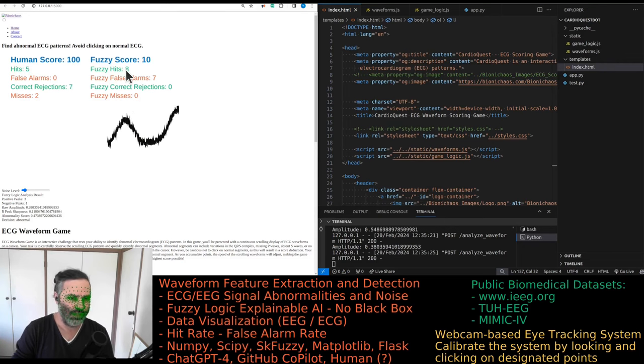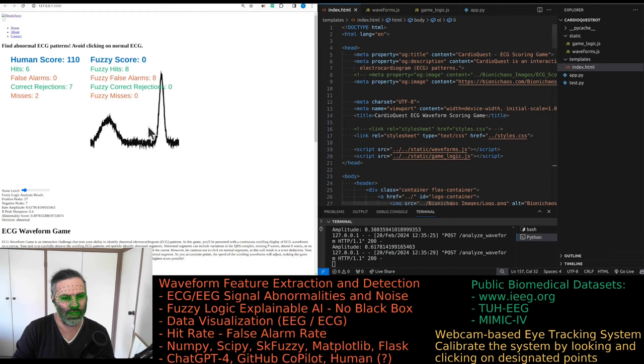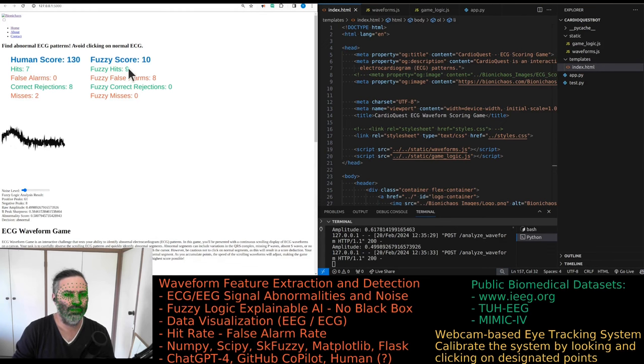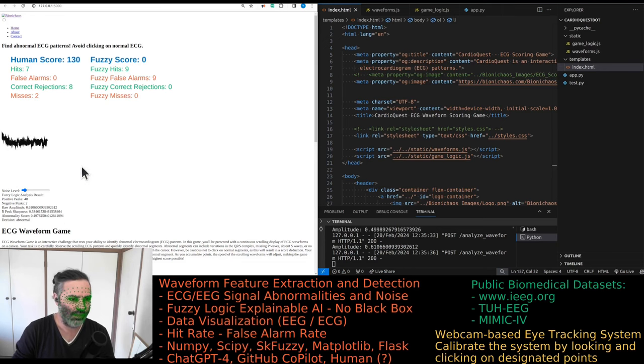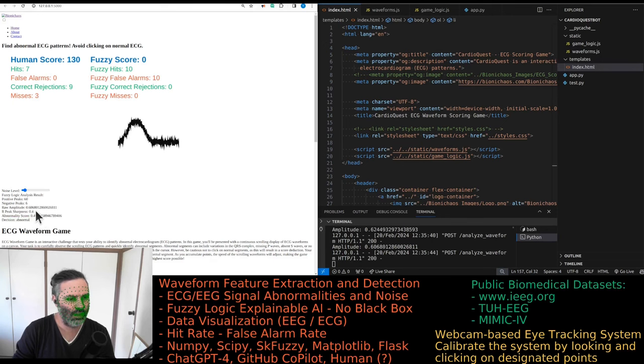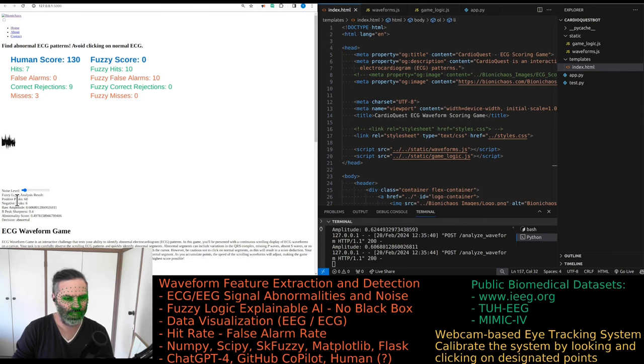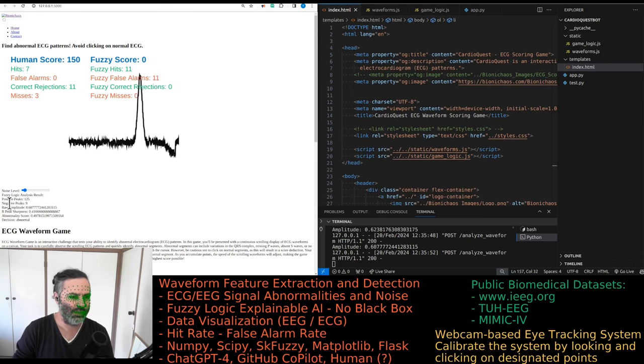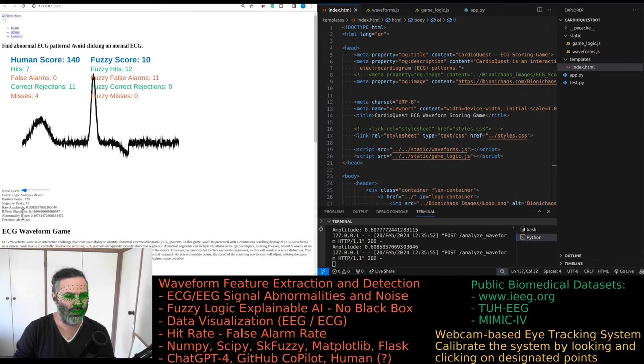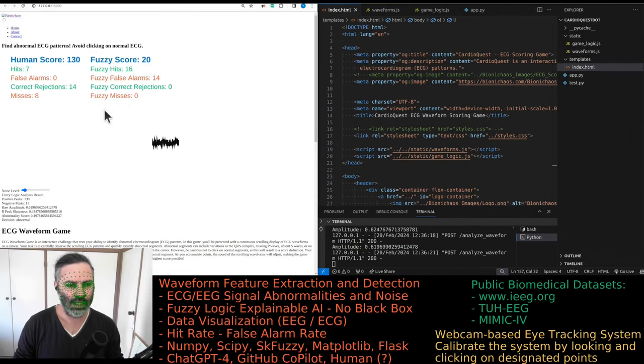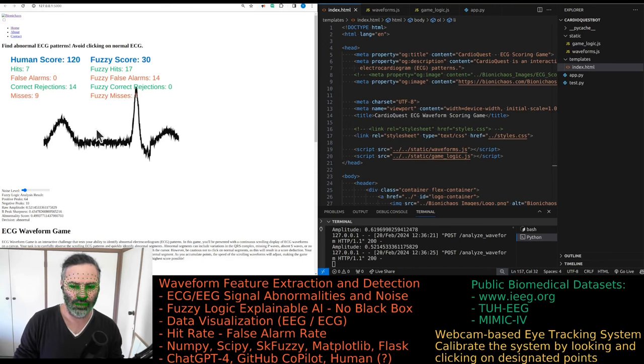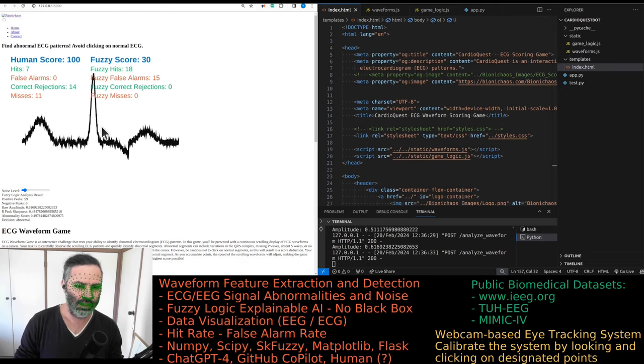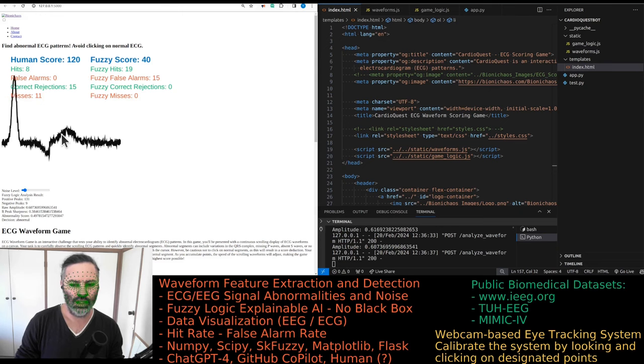We had a tuning of it before that just worked 100% of the time but it was relying on some magic numbers that we now removed. The system now performs much worse, essentially clicking on everything. We're looking at four parameters: positive peaks, number of negative peaks, amplitude, and the R peak sharpness.